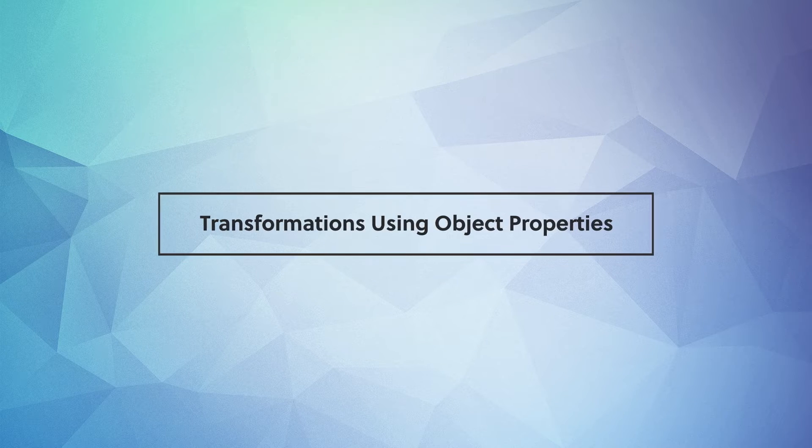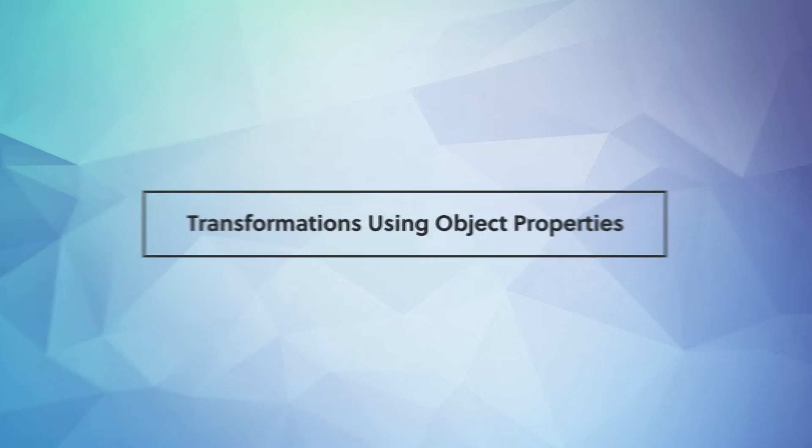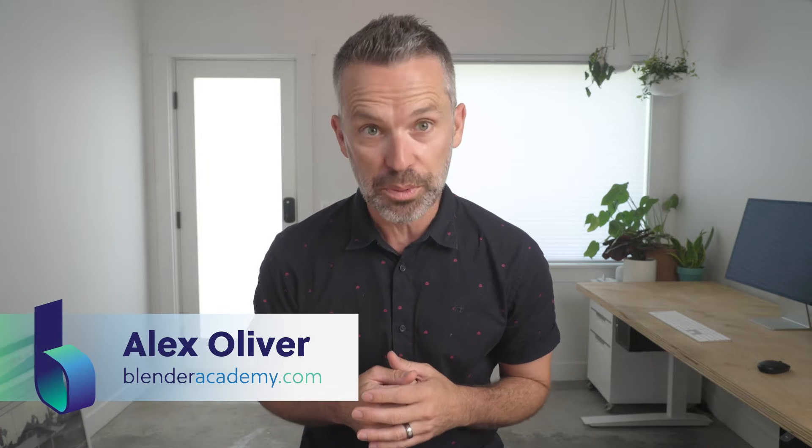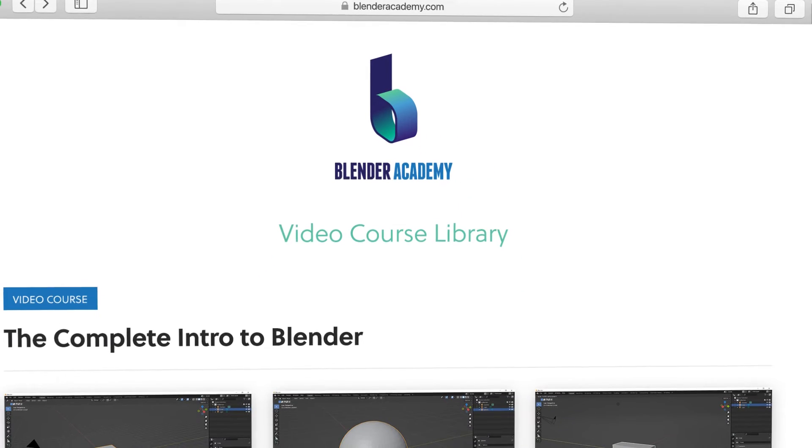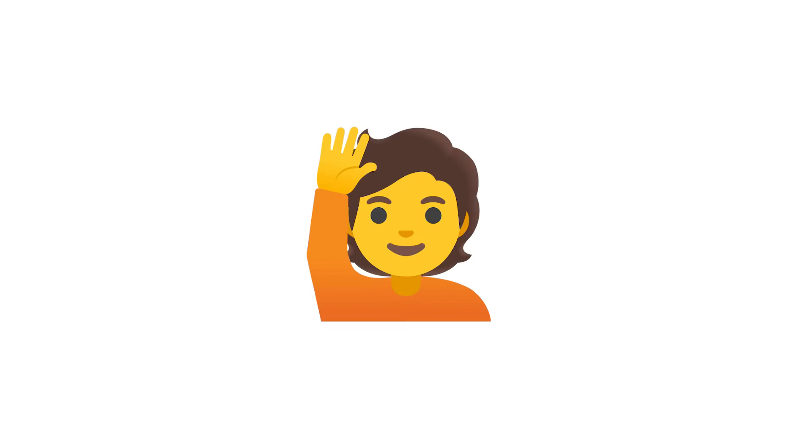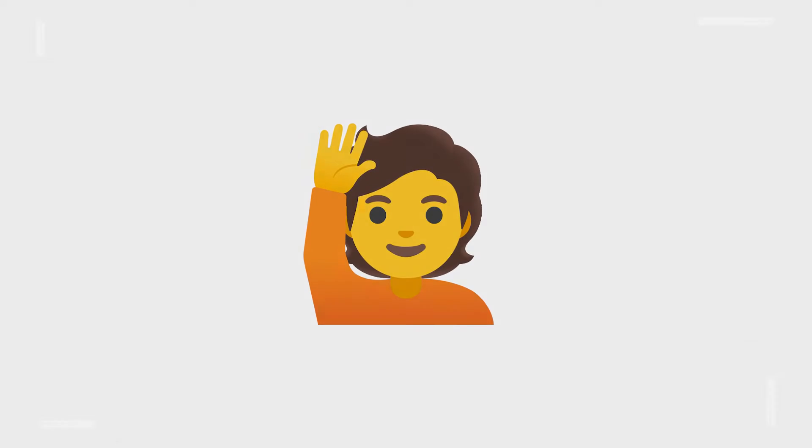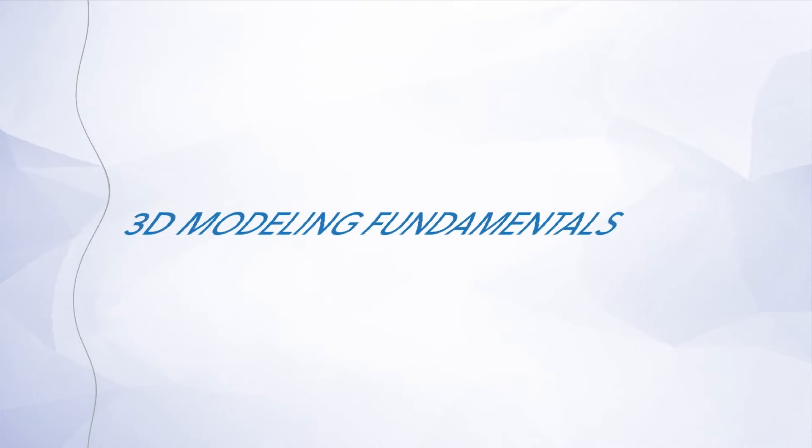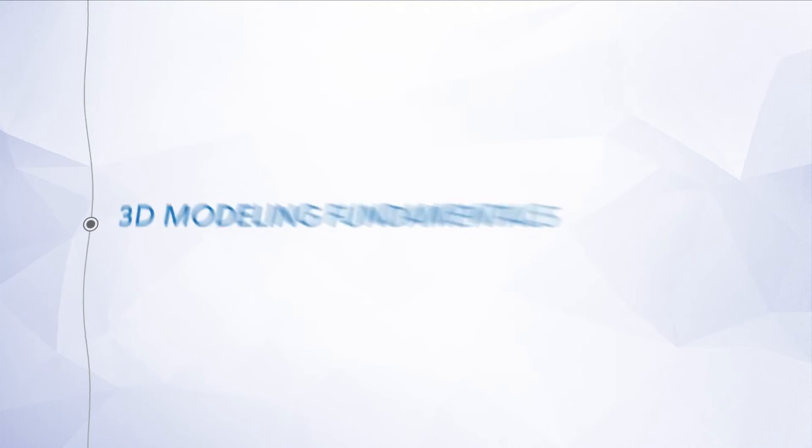Hey guys, in this video we're going to cover transformations using object properties. Quick reminder, this lesson is from our complete Intro to Blender course that we're offering for free for a limited time on YouTube. If you're new here, I'd recommend starting at the beginning of the course. I've added the link in the description. All right, go ahead and open up Blender and let's jump right in.